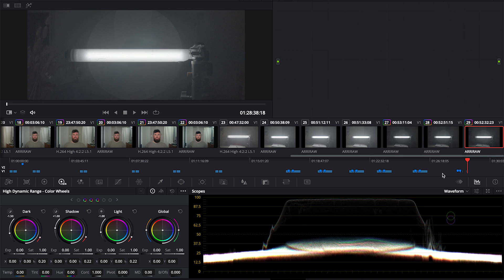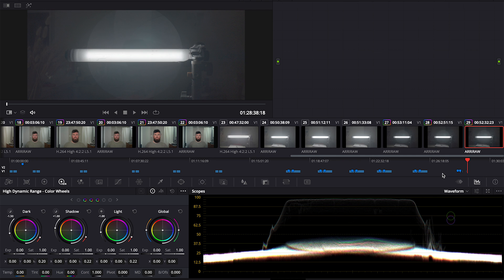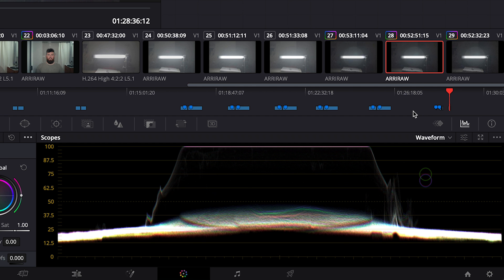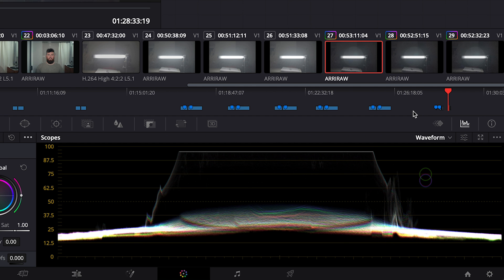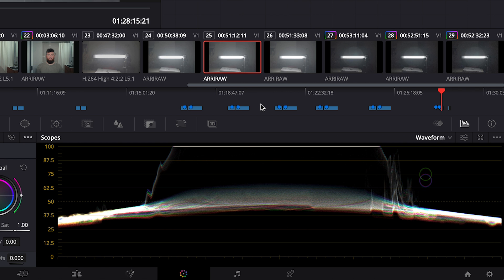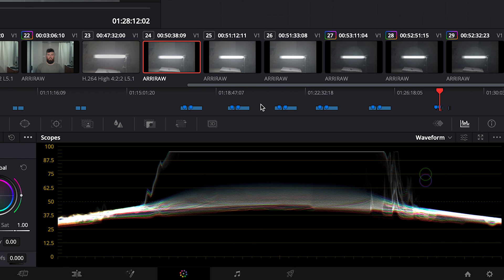So when you raise your exposure index, you are gaining more latitude in the highlights, which you can see here. Which is very nice for when you're shooting outside or shooting with harsh sunlight - bump it up to 1280 and get a little more latitude in your highlights.